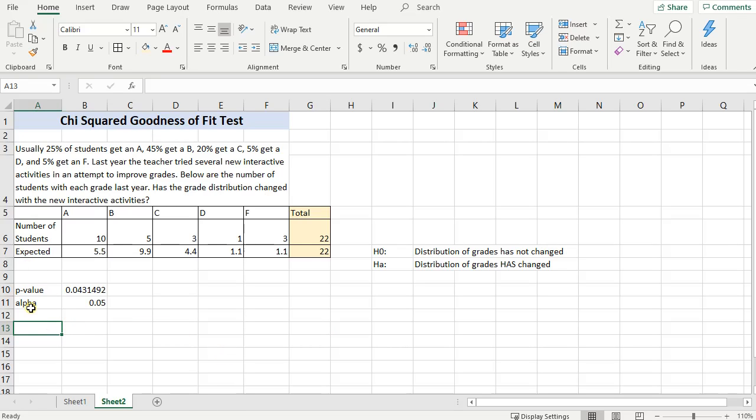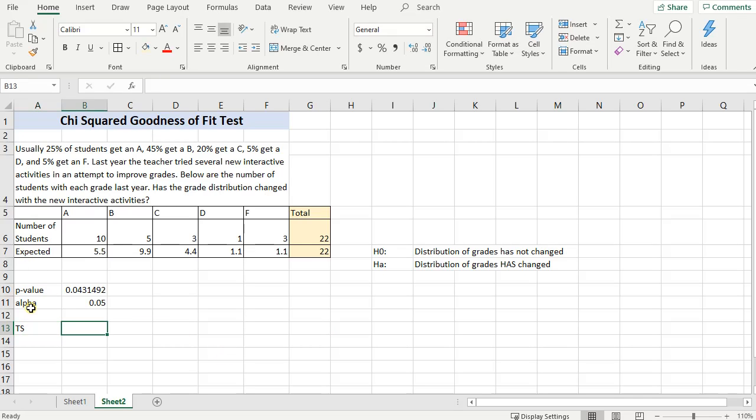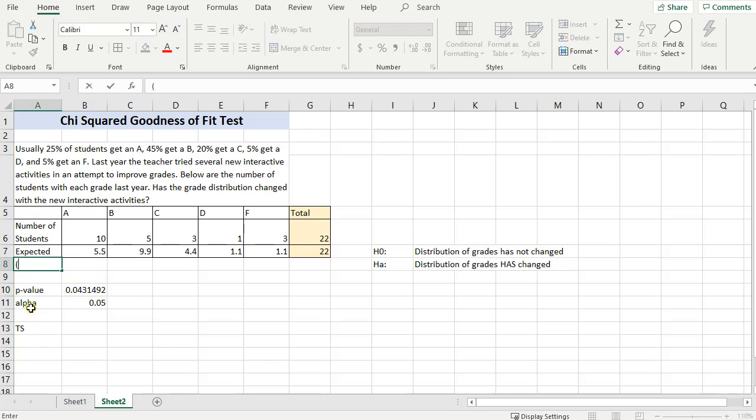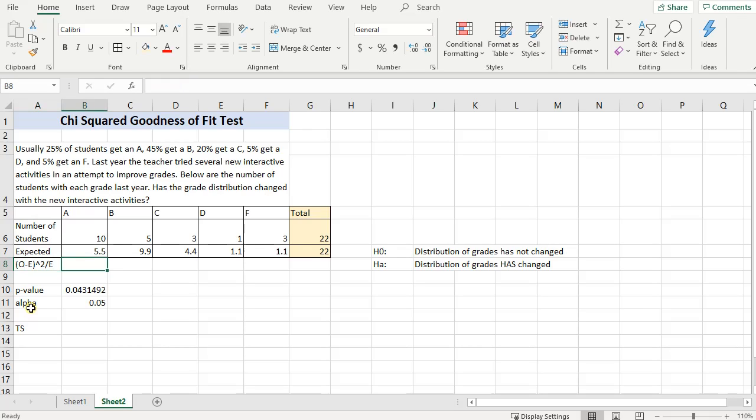Now, if you wanted to do a test statistic, you wanted to figure out a test statistic, you can do it. You didn't need to, because there's your p-value right away, but if your teacher asks you what's your test statistic, how do you figure it out? What we need to calculate is the observed minus the expected, the observed minus the expected, squared, divided by the expected.